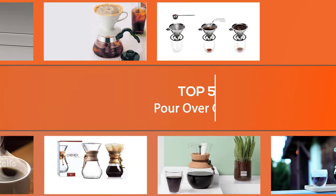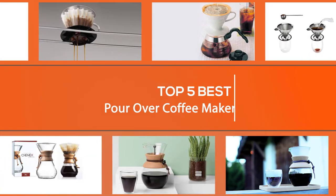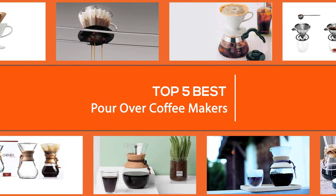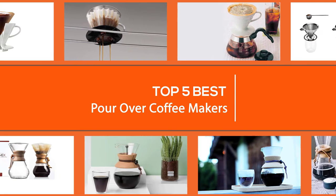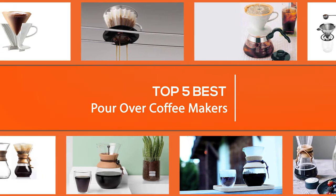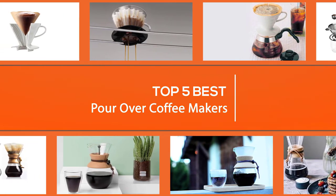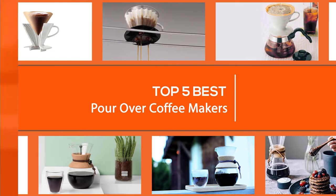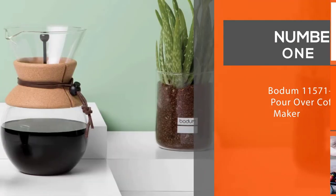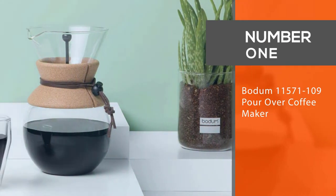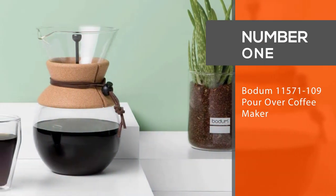Pour over and drip are similar in that they both involve a slow flow of water through coffee grounds, but the key difference is that the former is done by hand, which leads to a more thorough saturation of the grounds. Here are the best pour over coffee makers to buy.